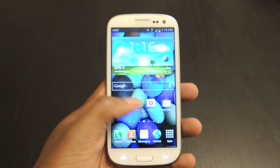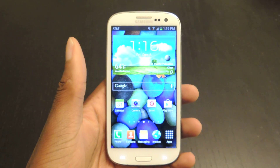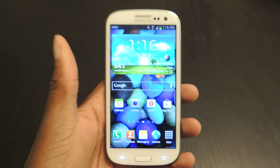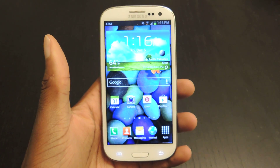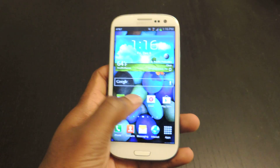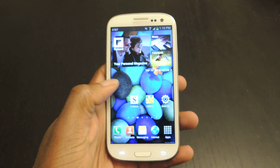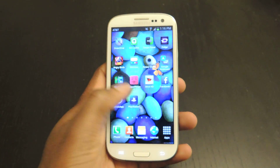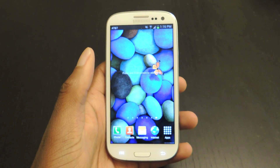Hey guys, what's going on? It's Osas from Samsung Galaxy S3 SoftMotor. Today I'm just going to be showing you how to change your wallpapers by shaking your device. The app is called ShakeIt. It's available for free in the Play Store. You can also check out the link in the full tutorial.